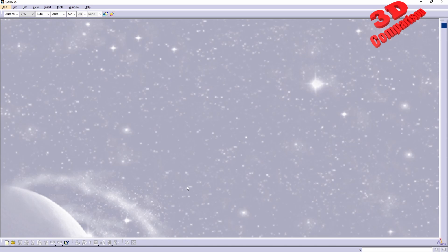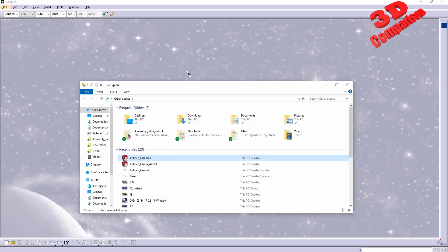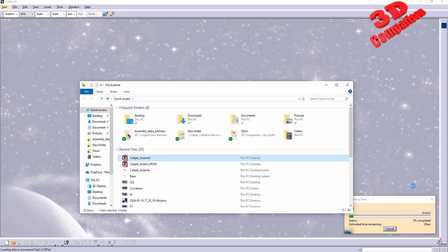Afterwards, within CATIA, I will drag and drop this file, and we're going to see how CATIA will start to convert this.